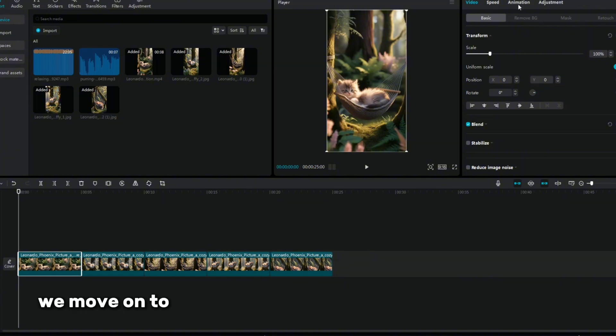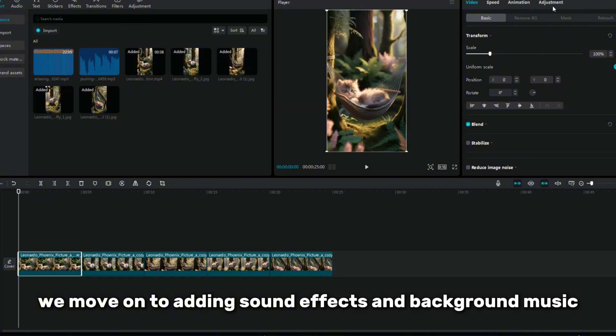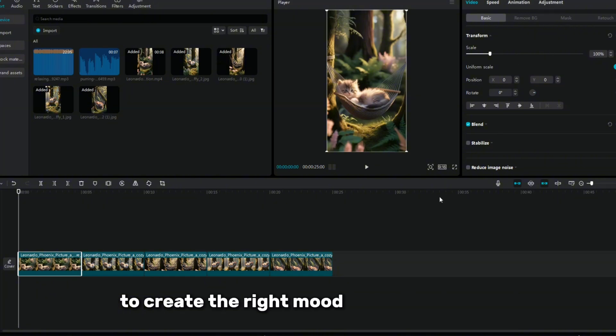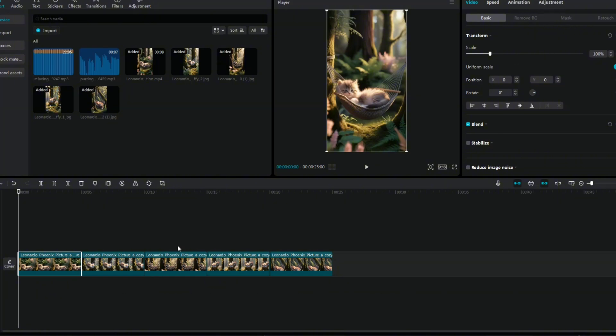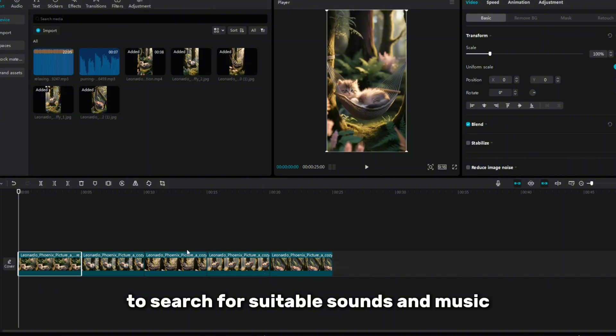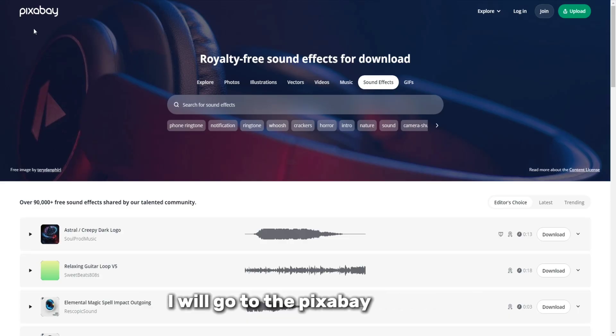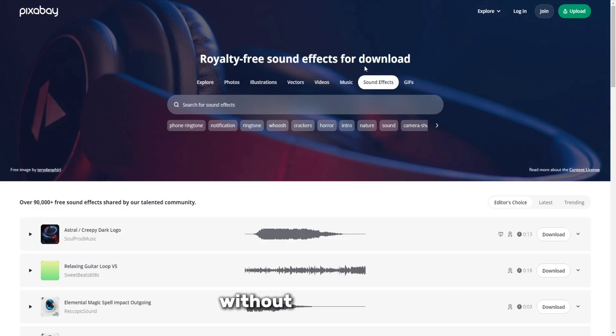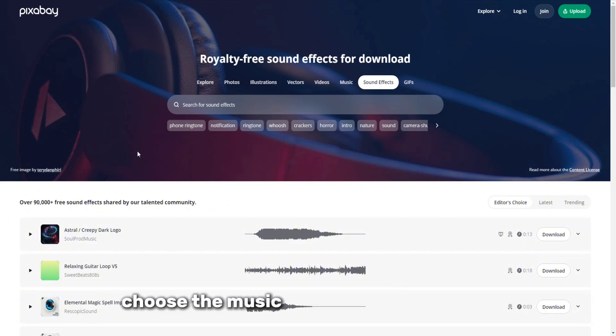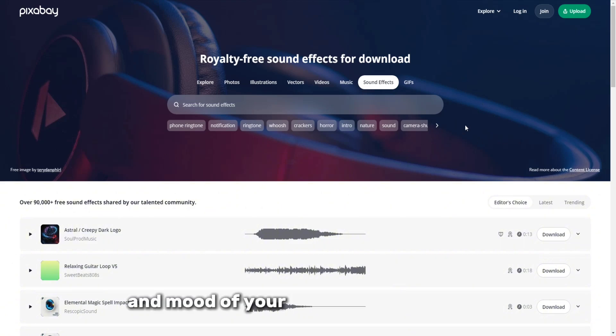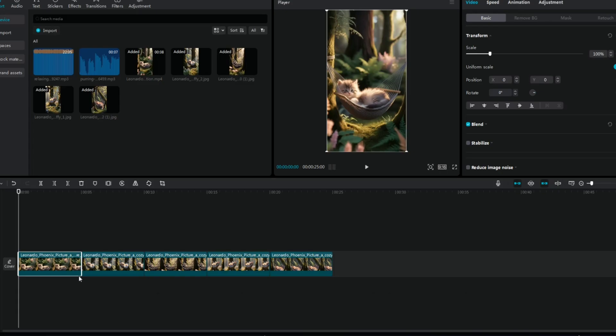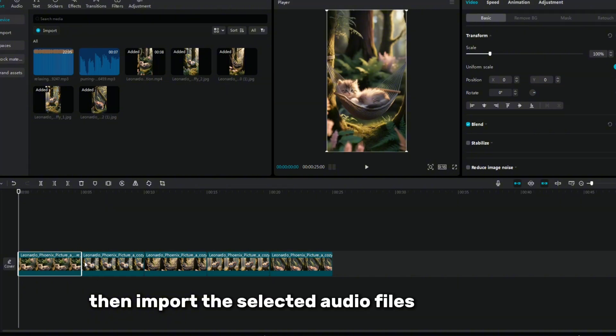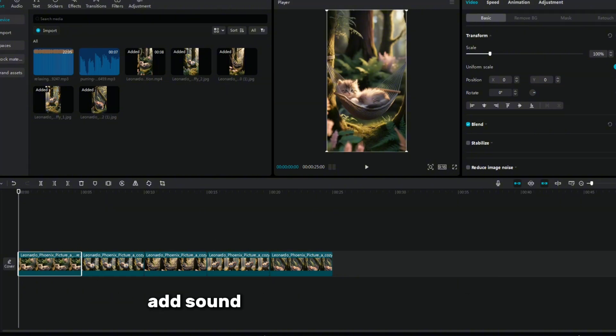Next we move on to adding sound effects and background music to create the right mood and atmosphere. To search for suitable sounds and music, I will go to the Pixabay website, where you can find free music and sound effects without copyrights. Choose the music that matches the style and mood of your video and download it. Then import the selected audio files into CapCut. Add sound effects for more realism.